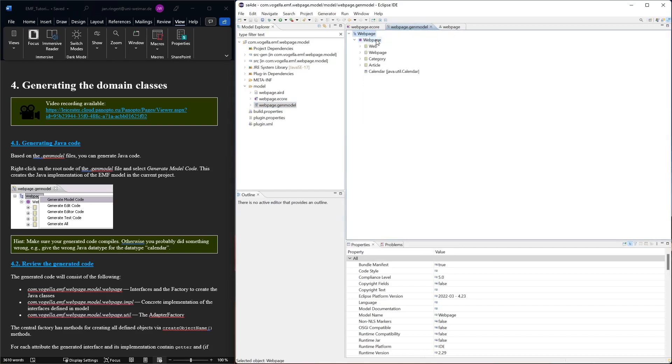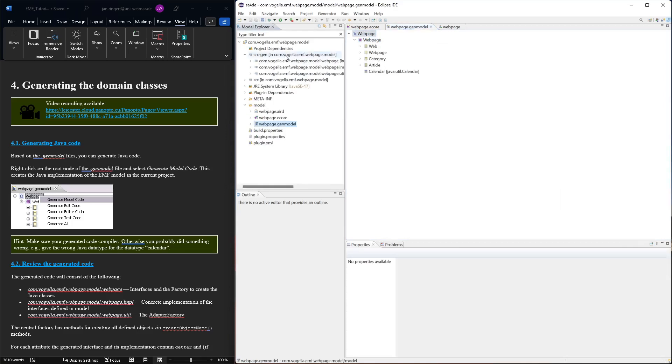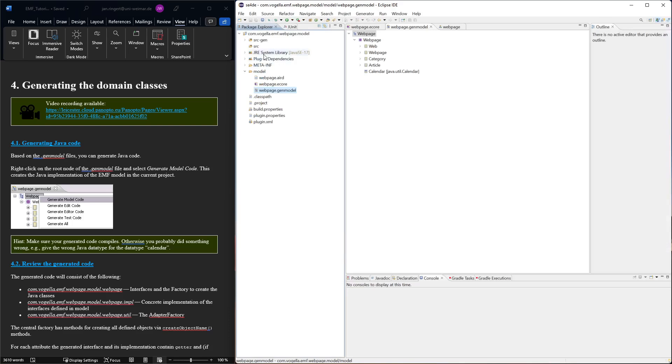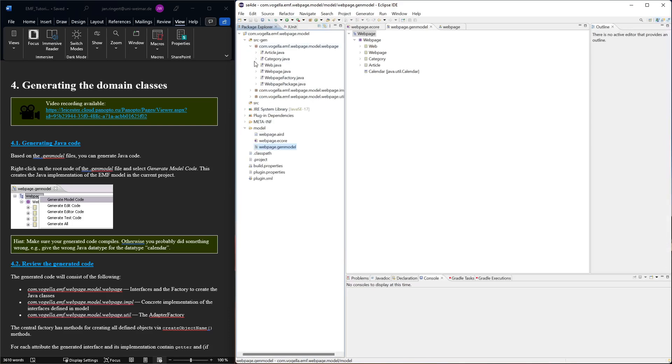That's going to create a new source folder here called source gen. Then we can go to the Java perspective where it's nicer to see the code.